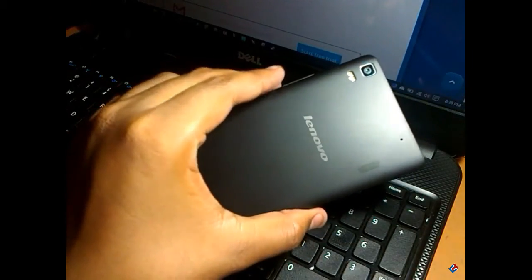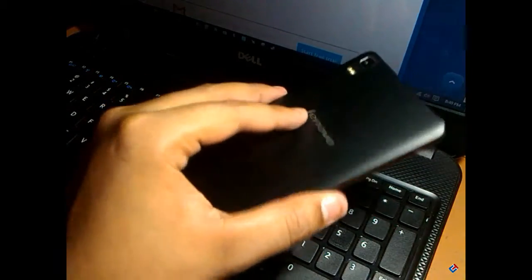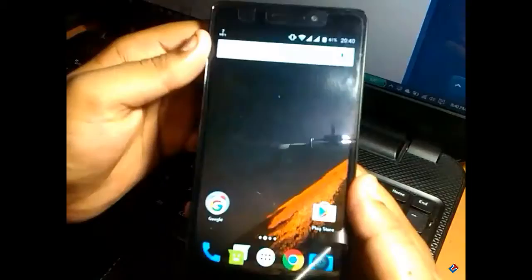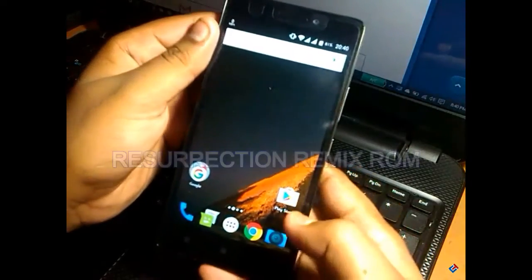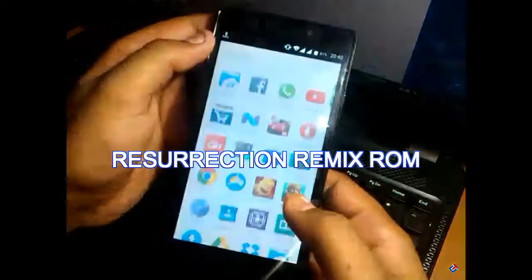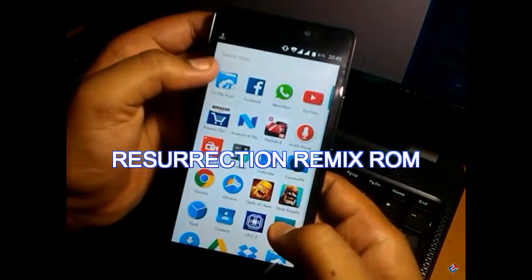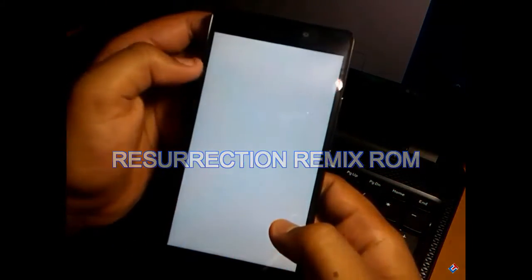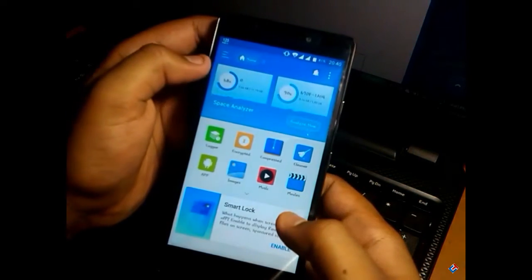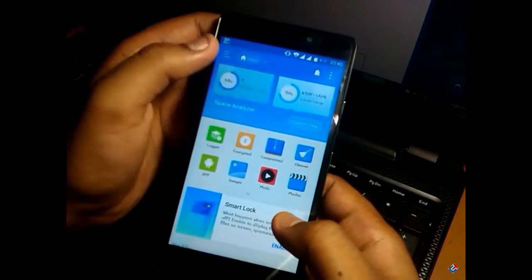Hey guys, welcome to Crazy Tech. Today in this video I'm going to show you how you can flash Resurrection Remix ROM on your Lenovo K3 Note, which is clocked at 2 gigahertz.